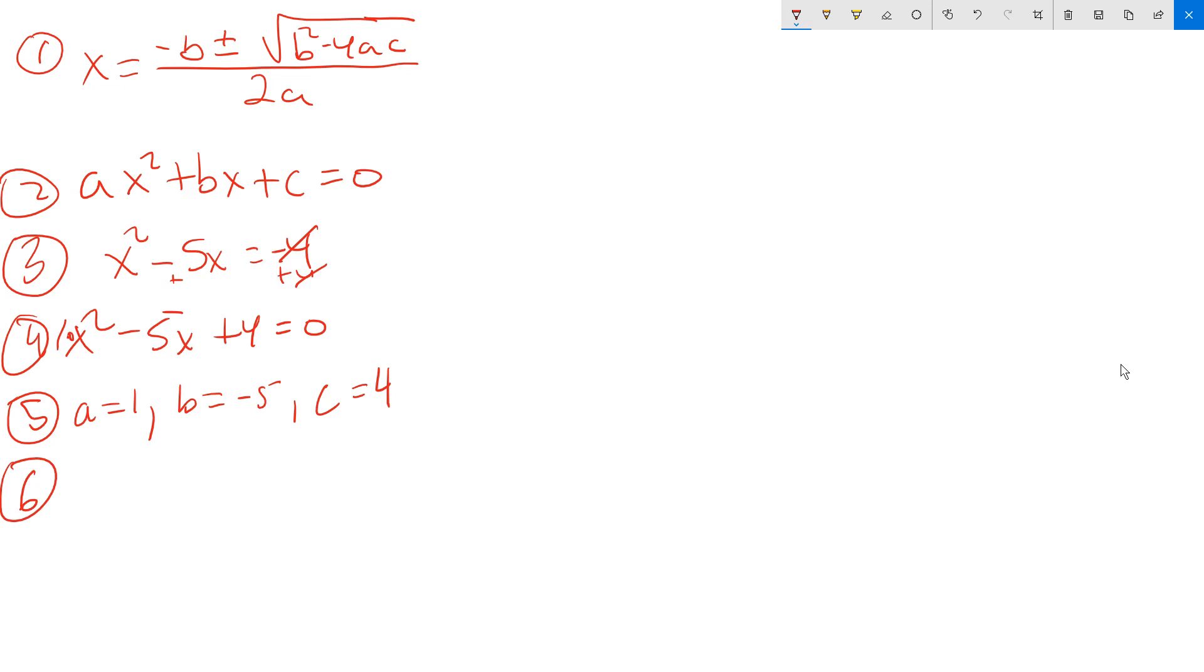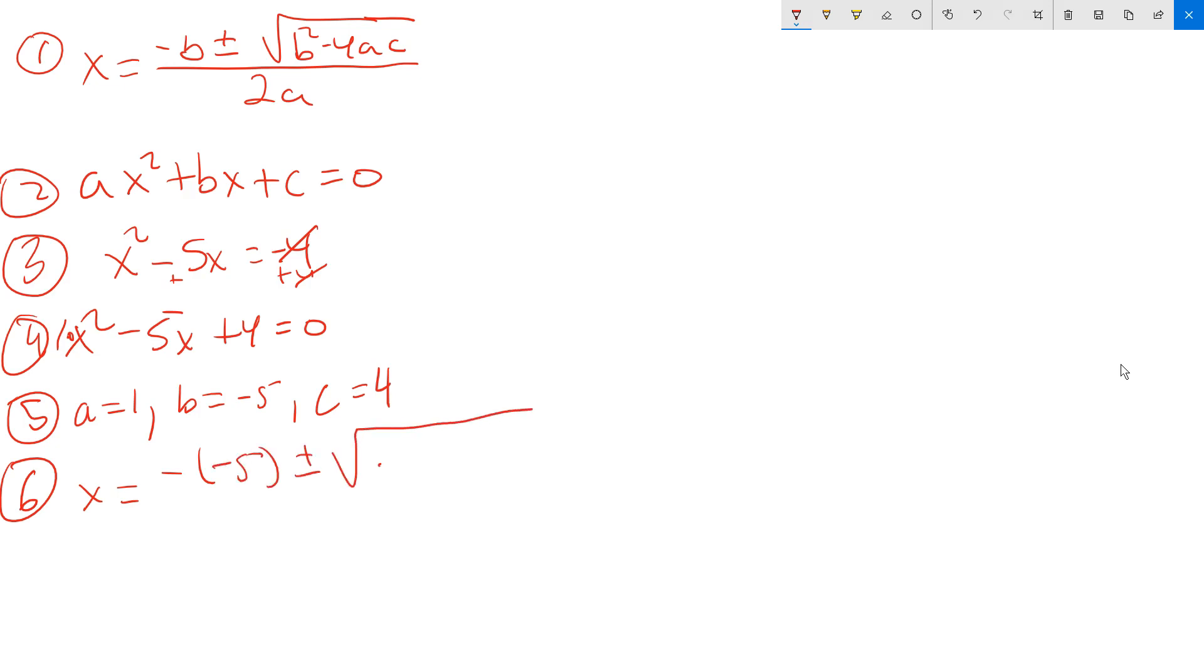At step 6, I plug those values into the formula. So x equals negative. The negative first, that is, is from the formula. Look, at step 1, there's a negative in front of the b. So there's a negative from the formula at step 6, but there's also, in this case, a negative from the value of b, which is negative 5. And then you put plus or minus. Under the root symbol, you put b squared. So that's negative 5 squared. Then you put minus 4. Then you put the value of a. The value of a is 1. Then you put the value of c. That's 4 positive.